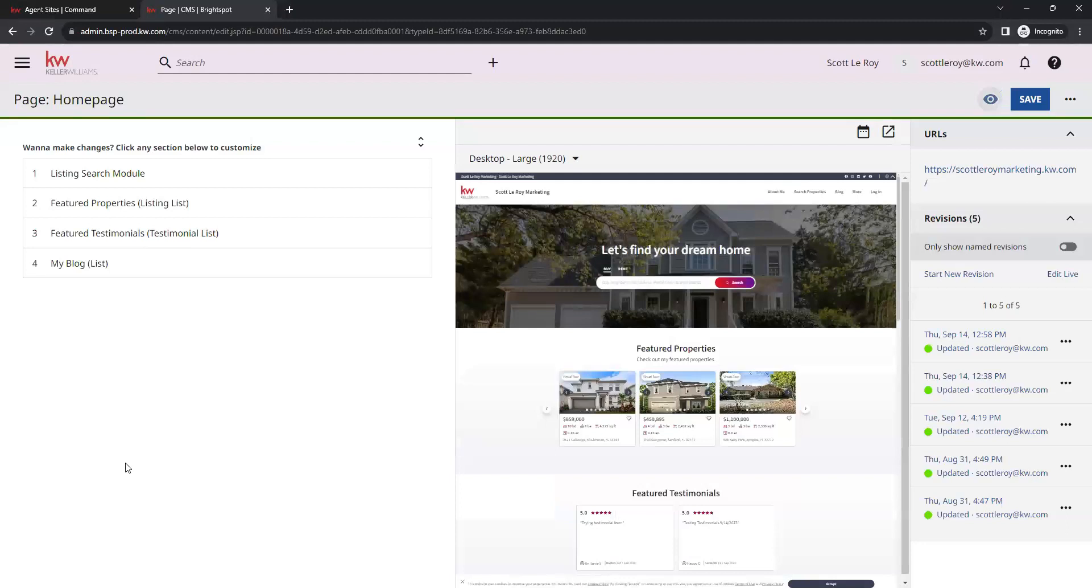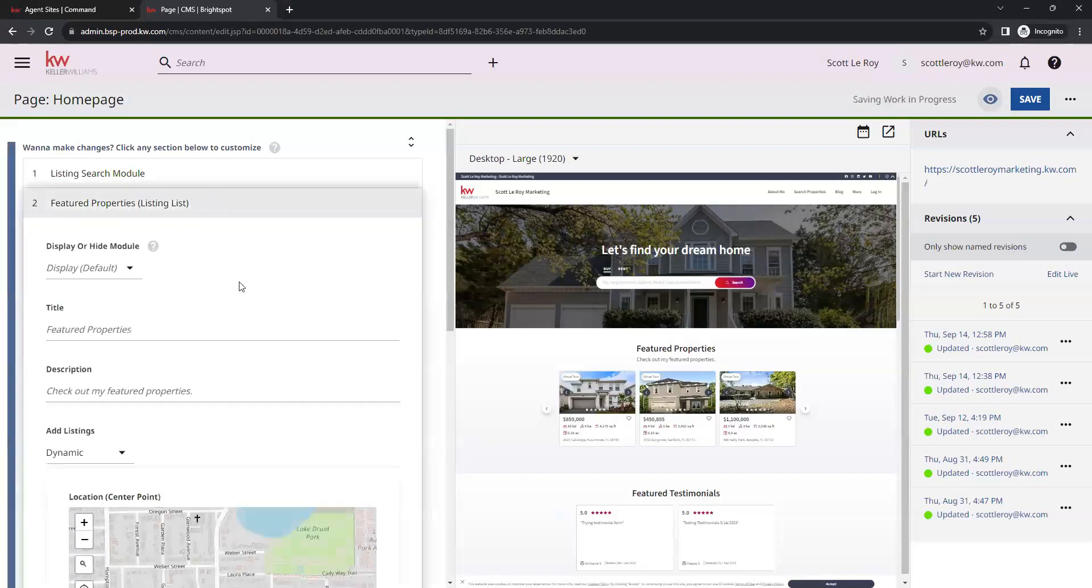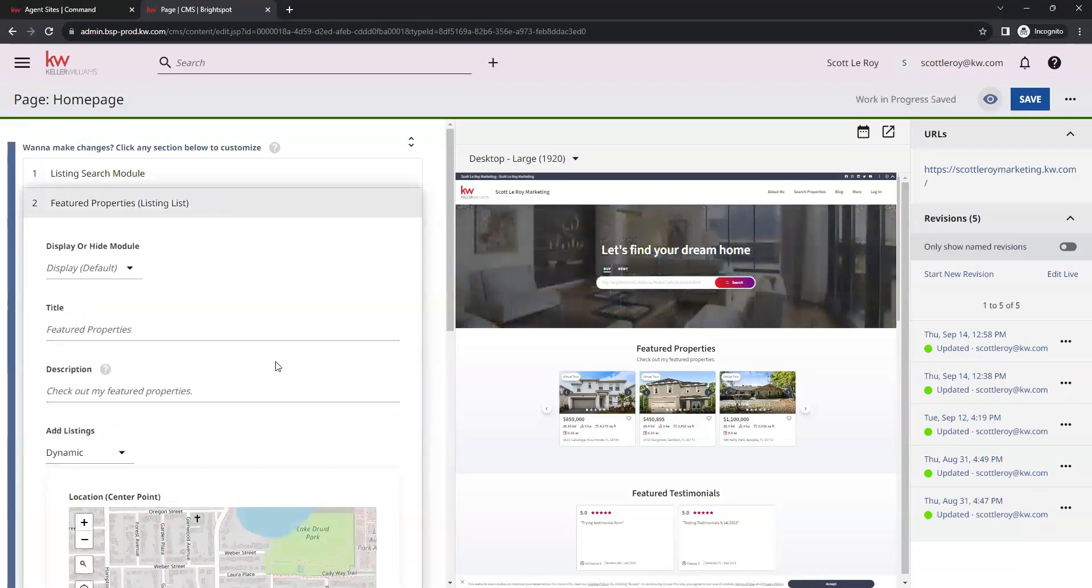That's going to bring us to the template where we can edit our homepage. For featured listings, we want to select the second option here. That will bring the dropdown to edit our featured listings.